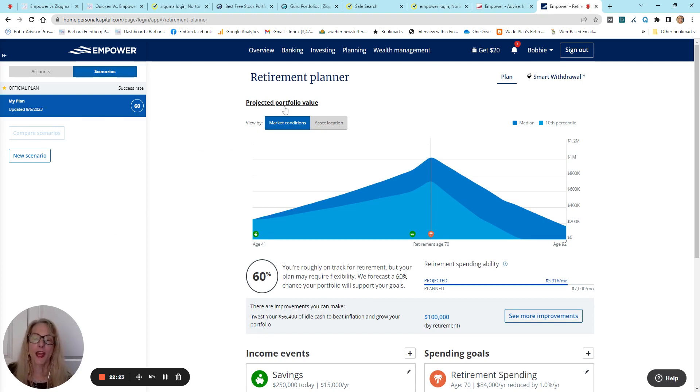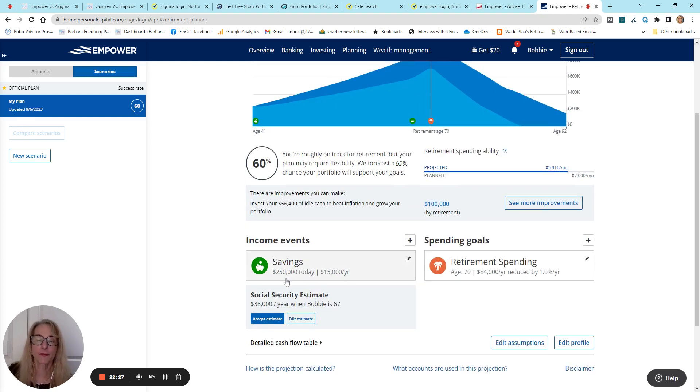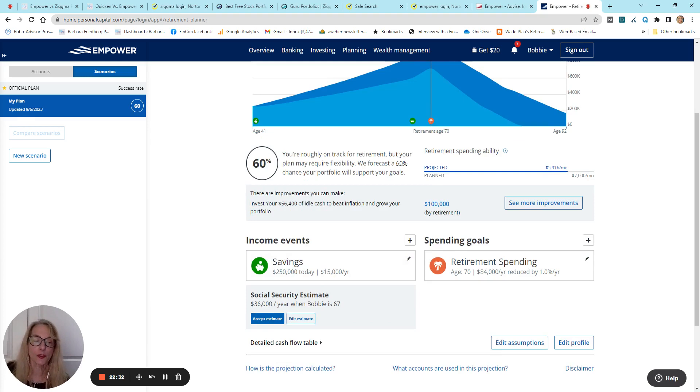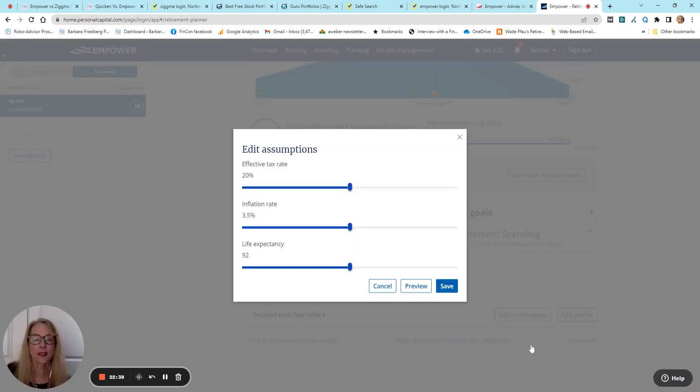You can input different, put in different income events, savings, Social Security. You can add in different spending goals. You can edit your assumptions for tax rate, inflation rate, life expectancy.